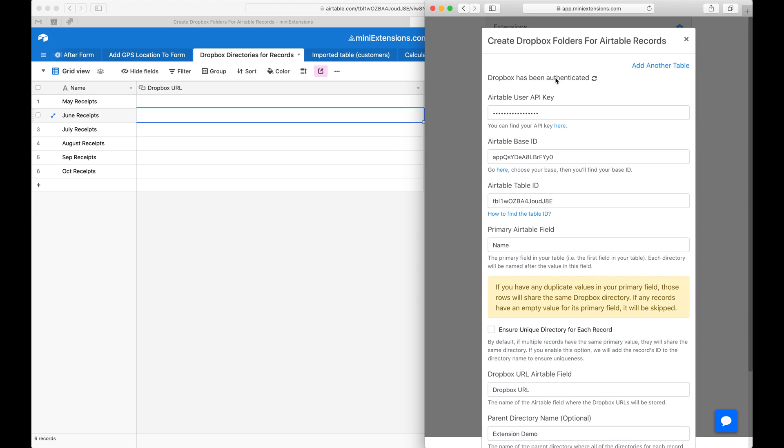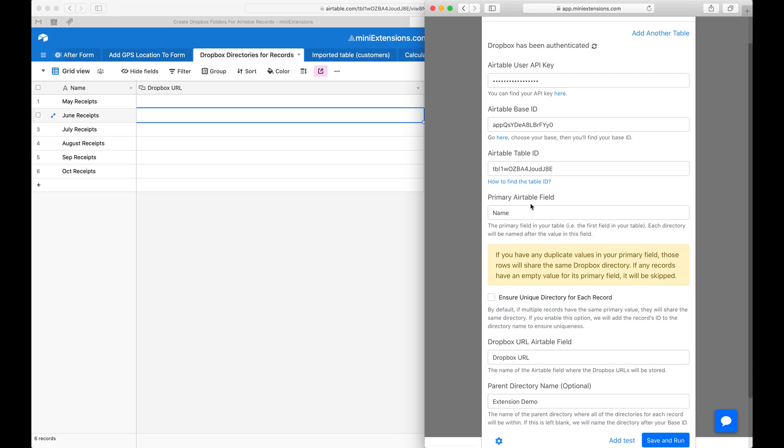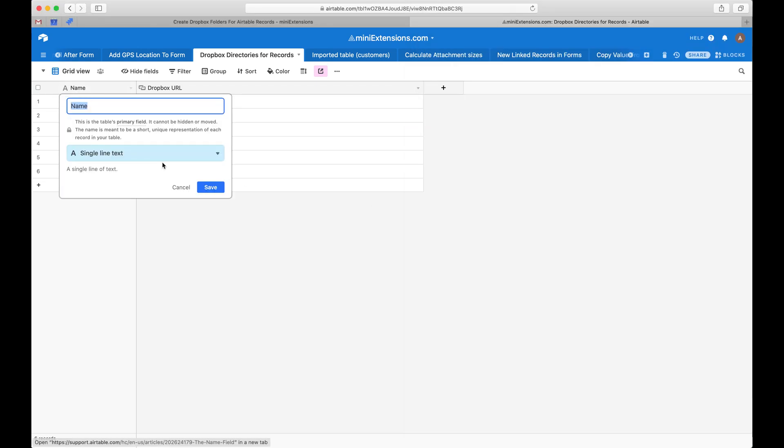We don't get access to anything outside of that directory. Then fill in the API key for your table, the base ID, and the table ID. Follow the blue URLs to find those. After that, we'll need the primary Airtable field name. In my case, this is this field right here.